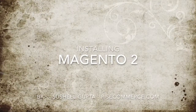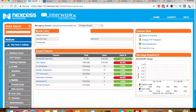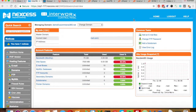Hello, welcome to the Installing Magento 2 video. My name is Sushil. Today I'm going to show you how to install Magento 2 in your Nexus. This is my Nexus control panel and I am already connected to my SSH.